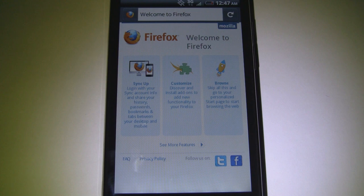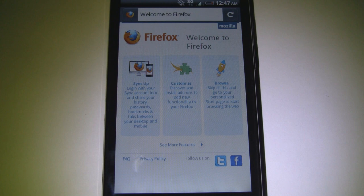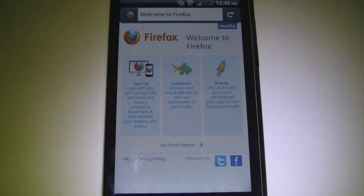Hey, it's CJ from SmartKtai.com. Mozilla finally released the first beta of their mobile web browser for Android. It's called Firefox 4 — you might know it previously as Fennec, as it was in its pre-alpha and alpha stages. We'll go ahead and take a look.